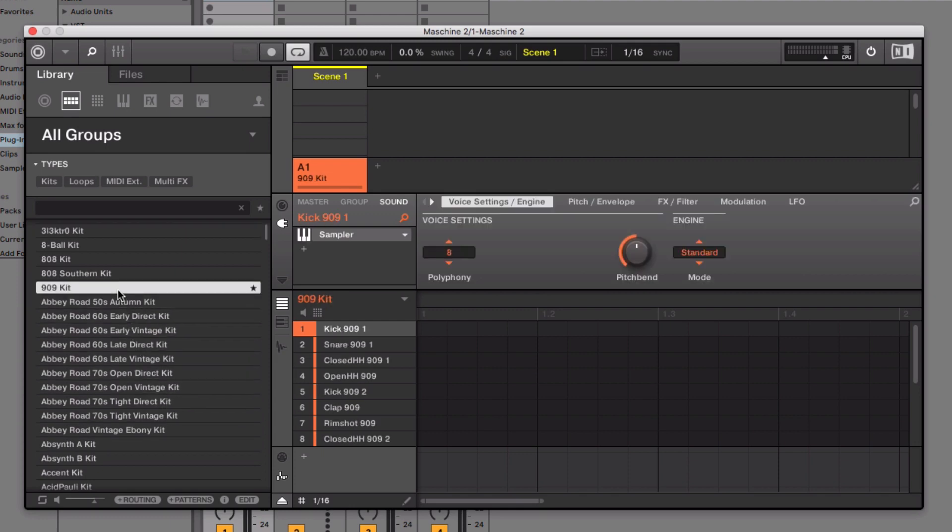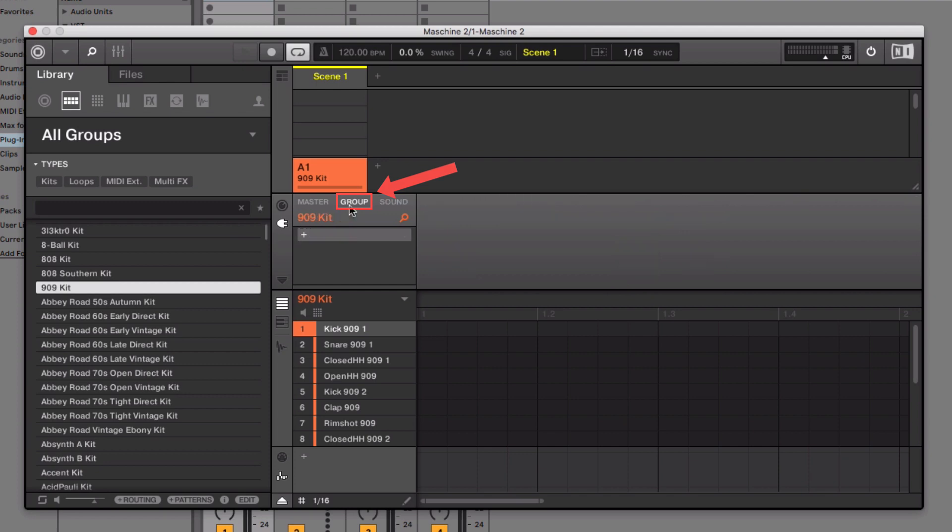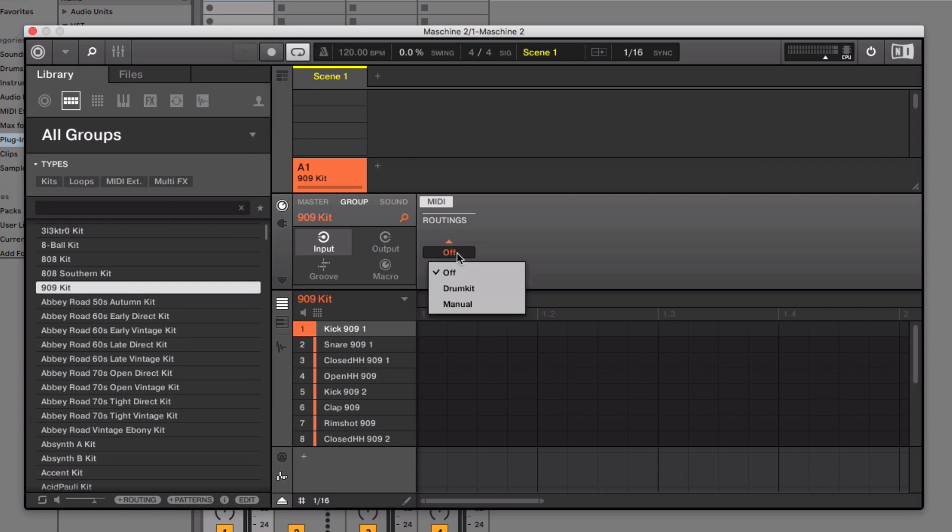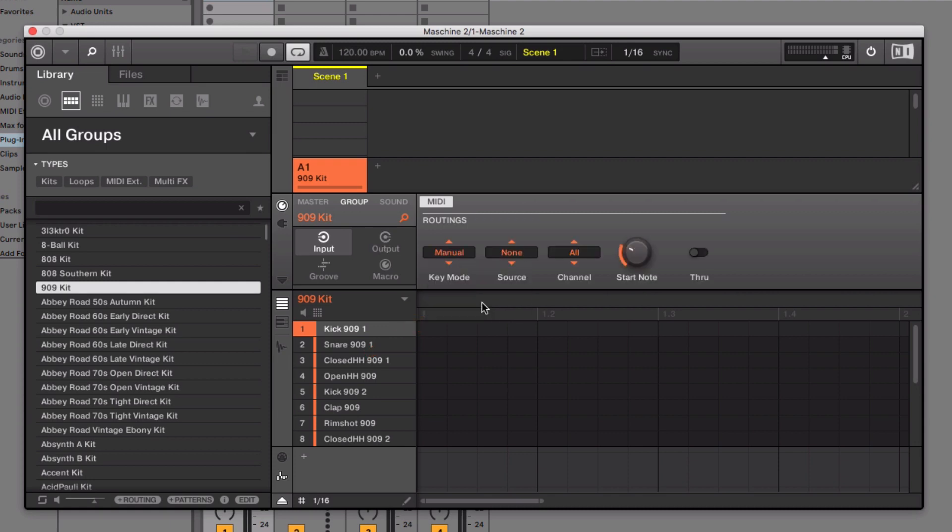In the control area, choose Group, and then click the channel icon. Choose Input, and under MIDI, choose Manual as the key mode, and Host as the source.